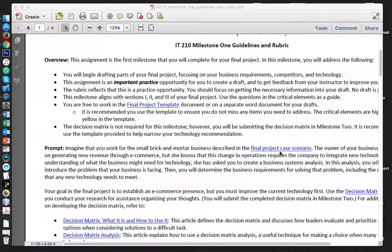Hi, this video is to discuss IT210 Milestone 1 guidelines and rubric. This is the first step that you will make towards completing your final project. In this module you will begin to draft parts of the milestone focusing on the business requirements, competitors, and technology.